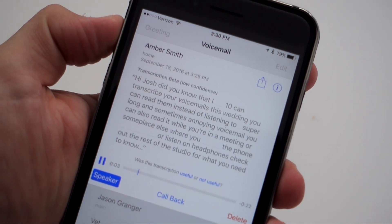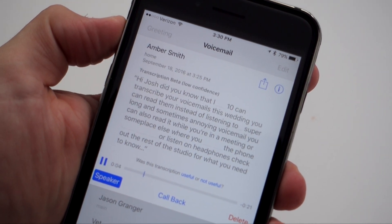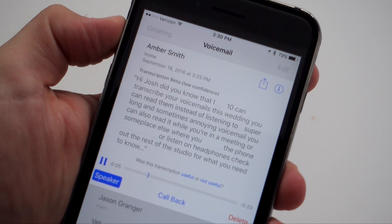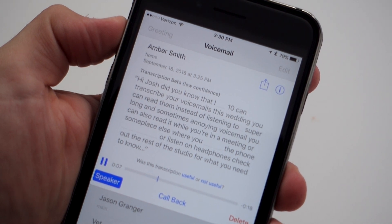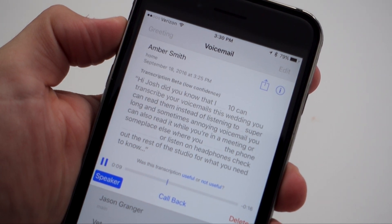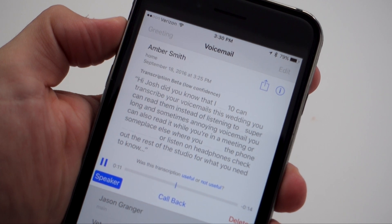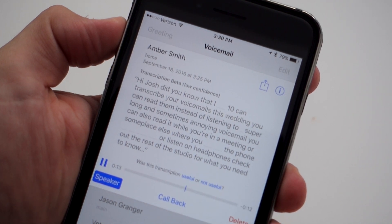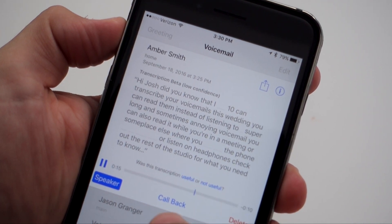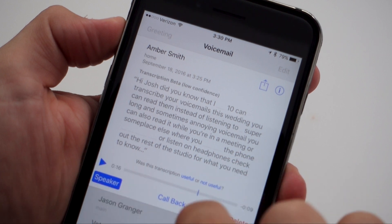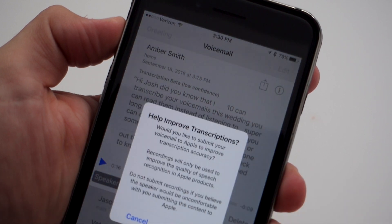With the ability in iOS 10 to transcribe voicemails, you should see a rough estimate of what your voicemail said, to the best of the ability of iOS. Sometimes you're going to have some very funny results, as this is still in beta, and you will see a 'transcription useful or not useful' option at the bottom of the screen.